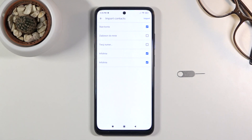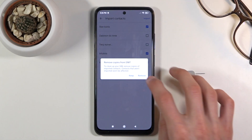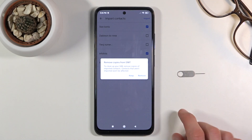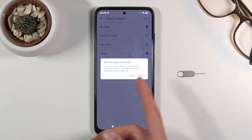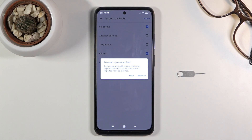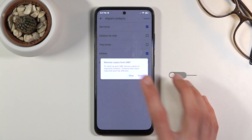Once you're satisfied with what is selected, tap on import. Xiaomi does an annoying thing here where it will basically move those contacts from your SIM card to the phone and remove them from your SIM card. I would discourage you from doing that — it can sometimes cause problems — so I'm going to choose to keep them.